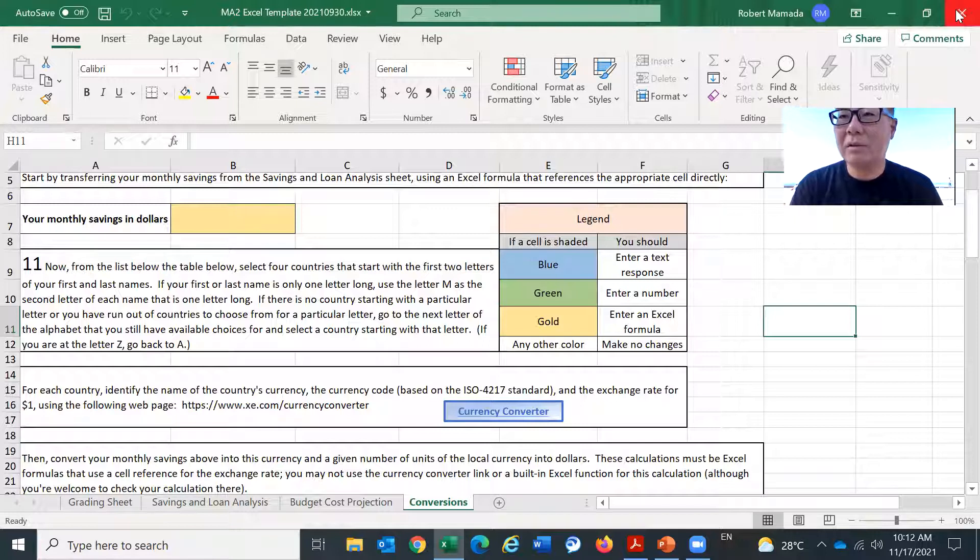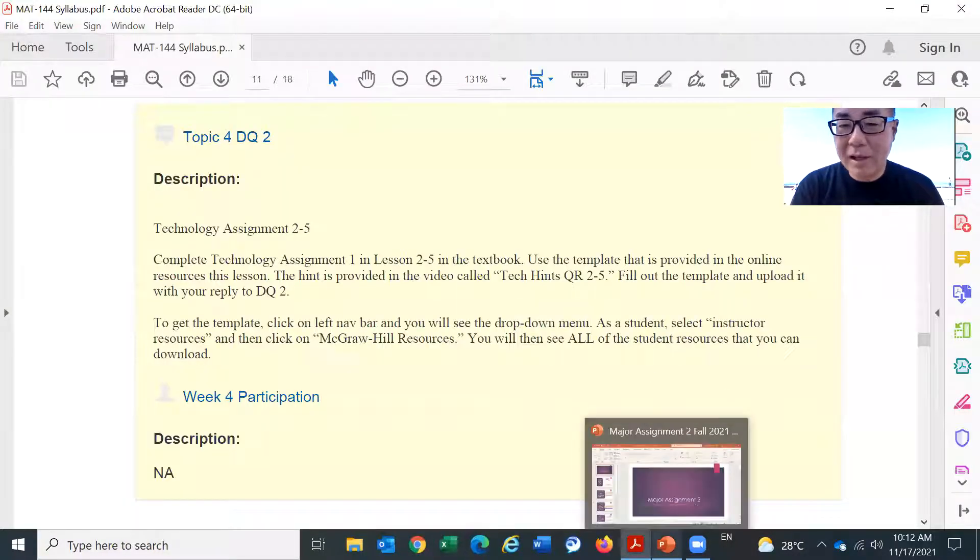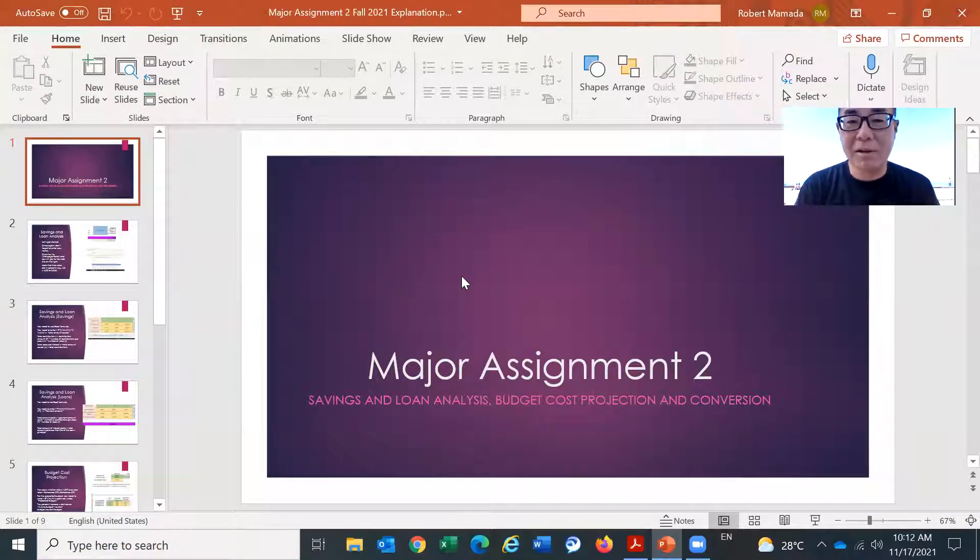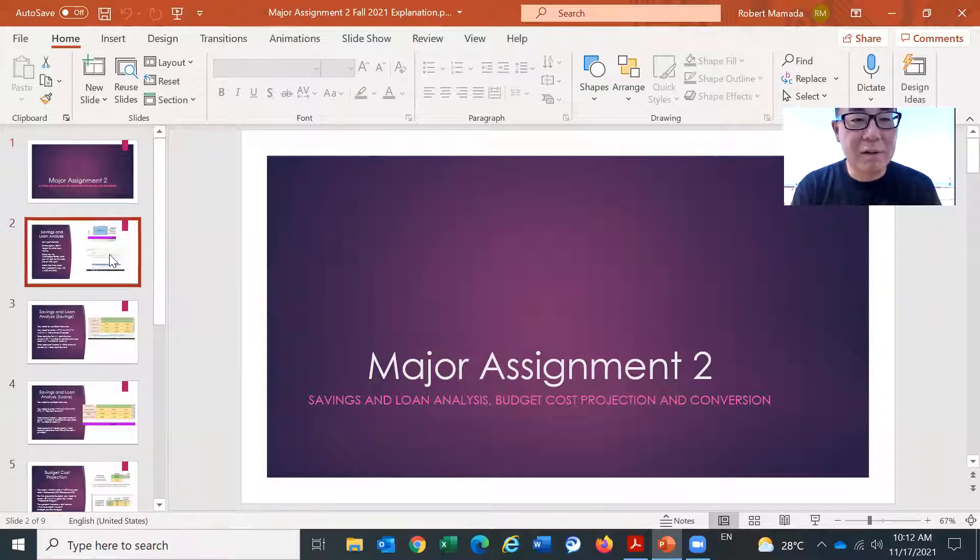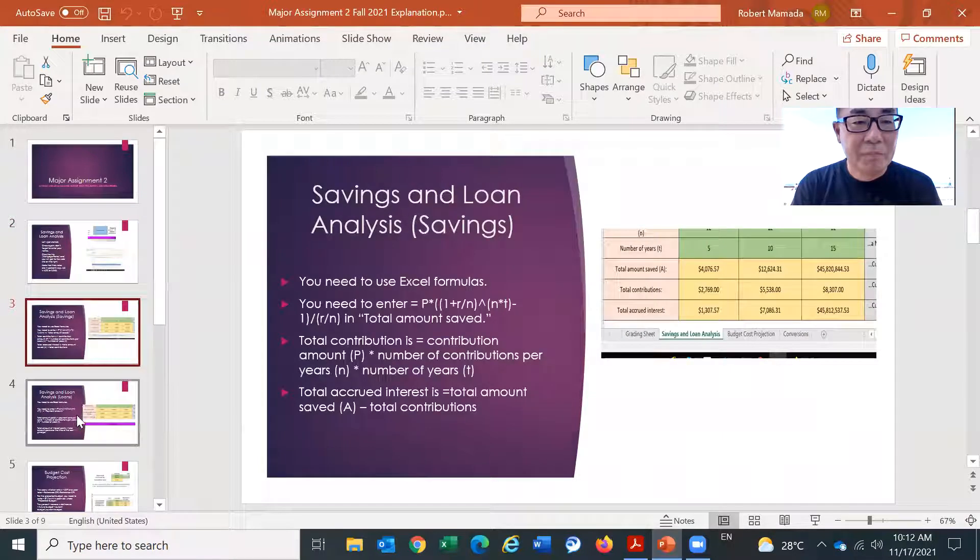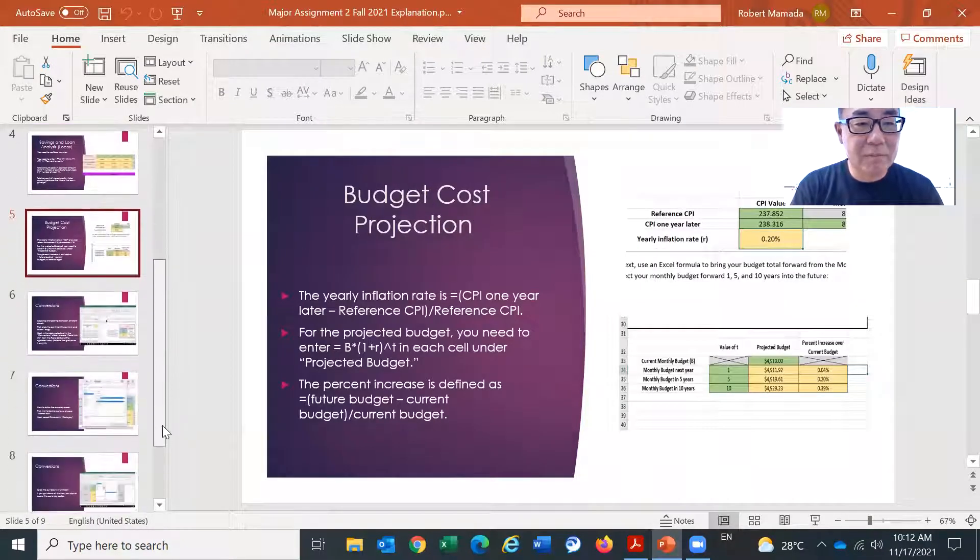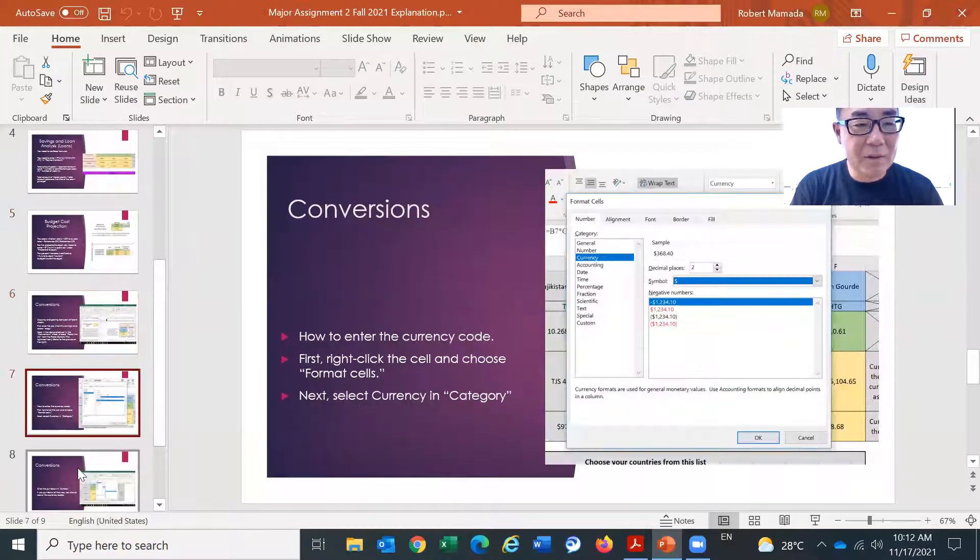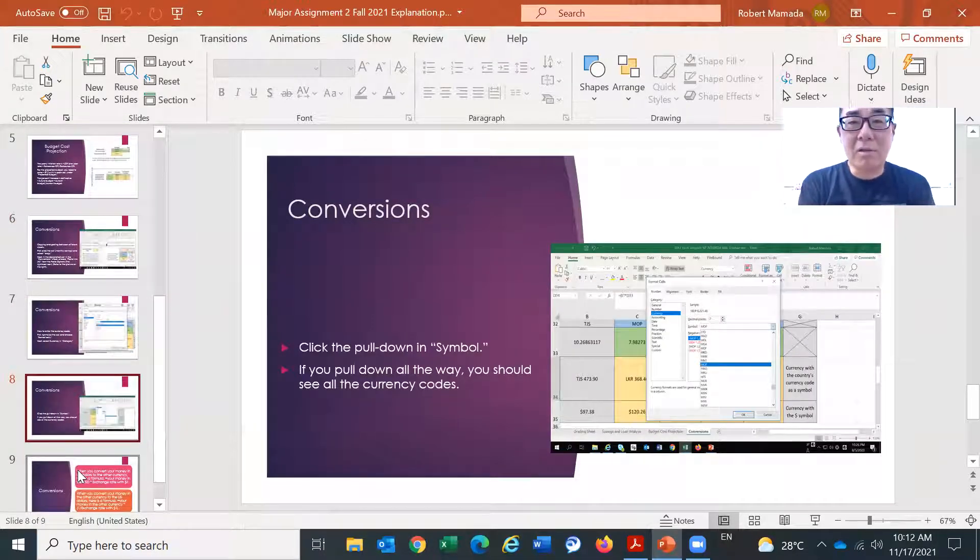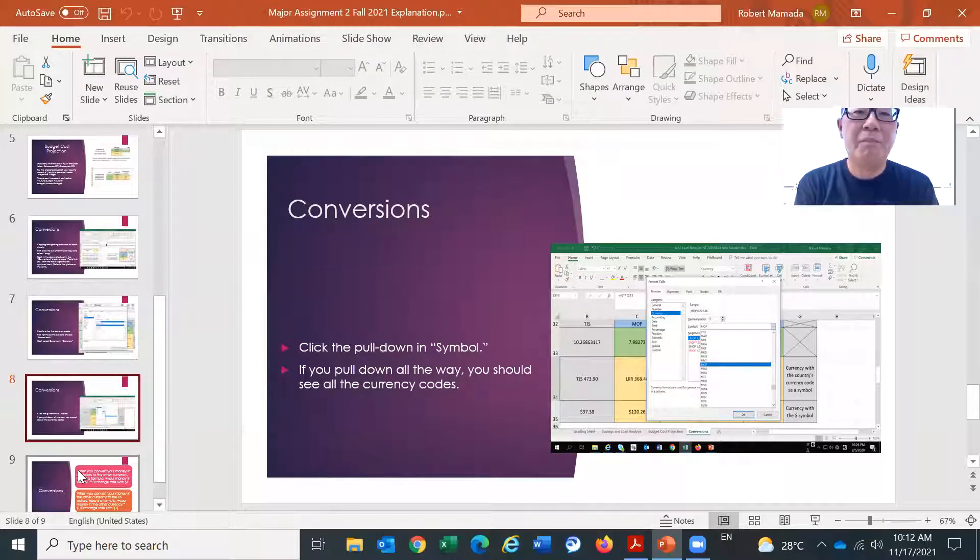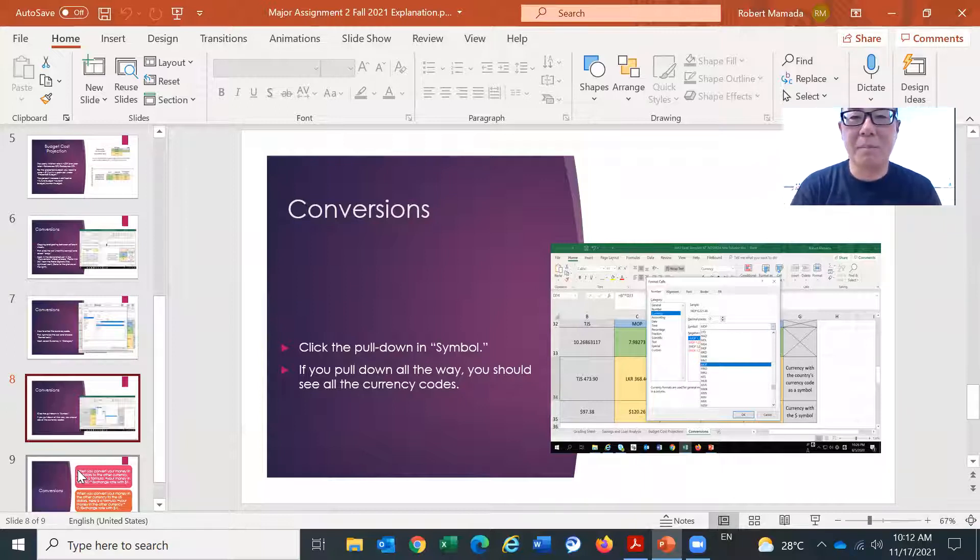As for the helpful resources for major assignment, first, you should take a look at the PowerPoint. This is provided by your instructor. And this goes step-by-step what you have to do. So please review this. And also, your instructor will provide you the videos for major assignment two. So please watch them. And also, please review this PowerPoint before attempting the major assignment two.